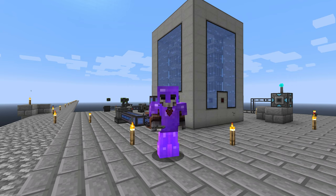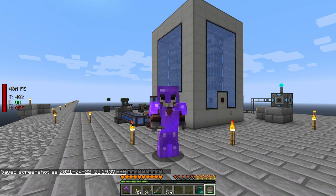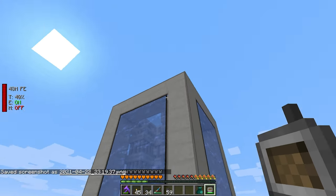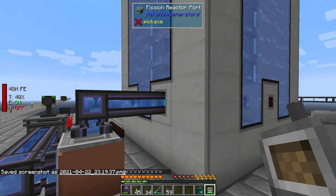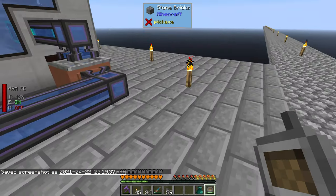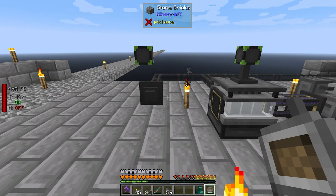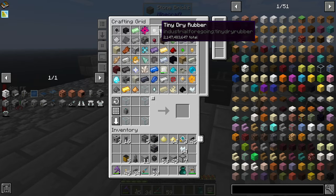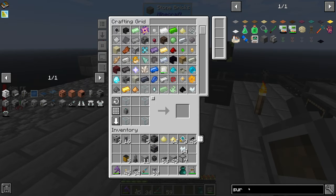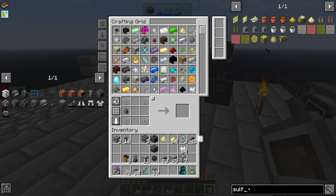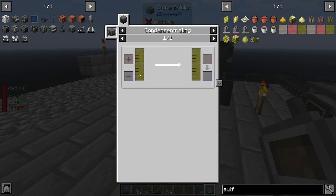Hello and welcome back to Sky Bees. We are near the end. Last episode we were working on this fission reactor to get some nuclear waste, and I think sulfuric acid is what we were trying to get to.